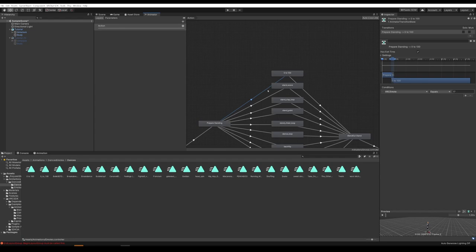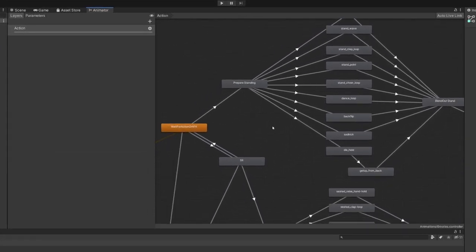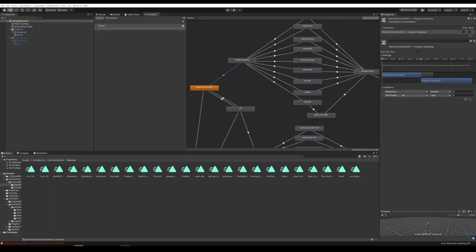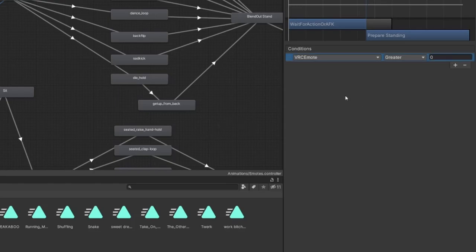In theory, you could add however many animations you want, though I did run into an issue where I added around 100 and couldn't upload the avatar because the file was too big — that was just for a Quest avatar. For PC, you could probably add even more. Before we're done here, we need to go to this line between Wait For Action and Prepare Standing. It's going to say VRC Emote less than nine — just get rid of that condition by hitting the minus sign. Now it's going to recognize anything above zero as an animation it could play.